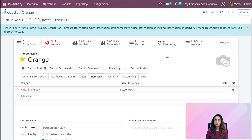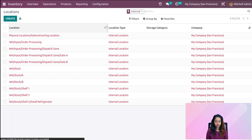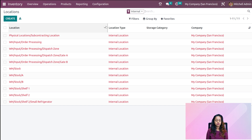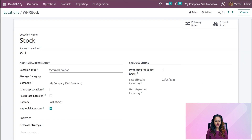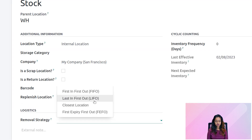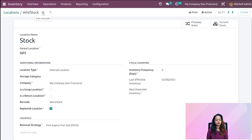After saving, go to configuration and choose locations. Inside locations, you can see WH Stock. Opening WH Stock, and under the removal strategy, setting FEFO — First Expiry First Out — and saving it.